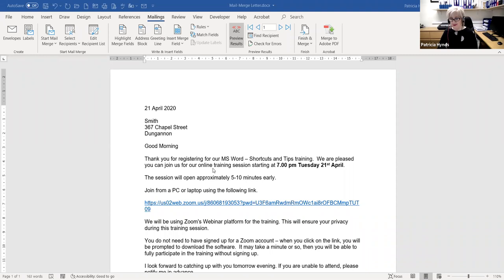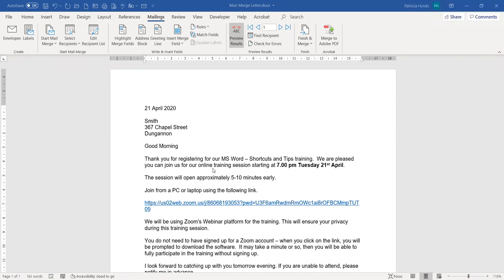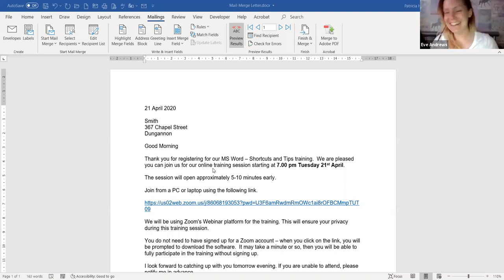What are you all going to go back and try? This is actually going to come in useful on Monday. That's a taster tonight of things you can do in Microsoft Word with a few shortcuts along the way.